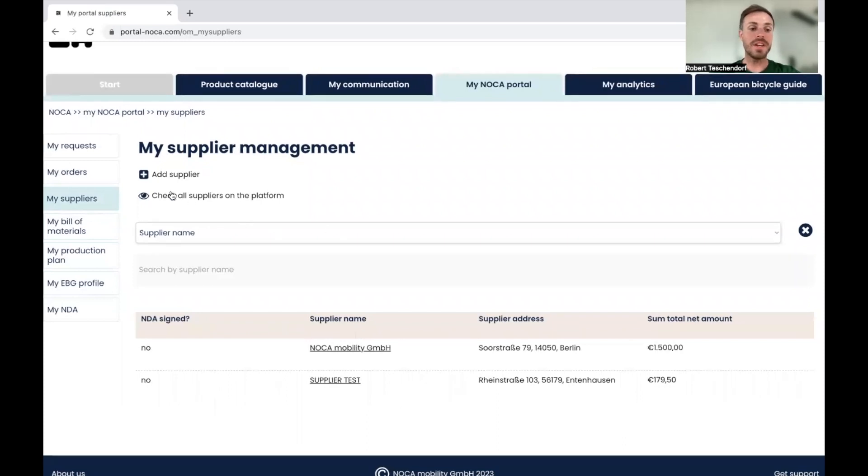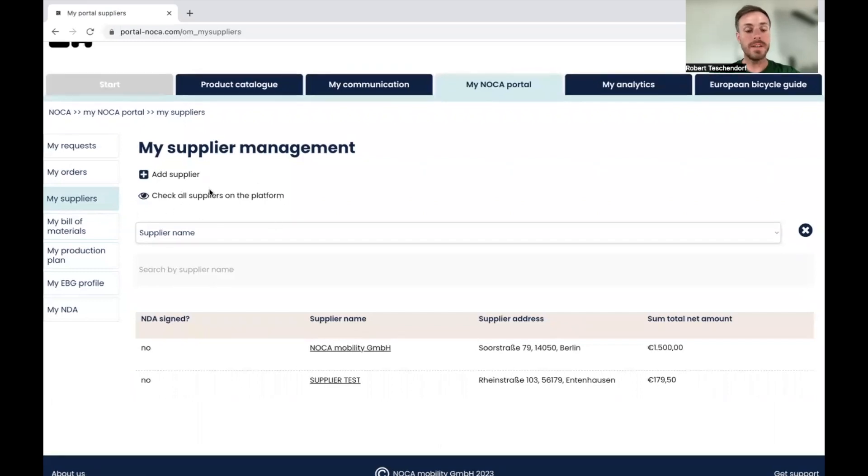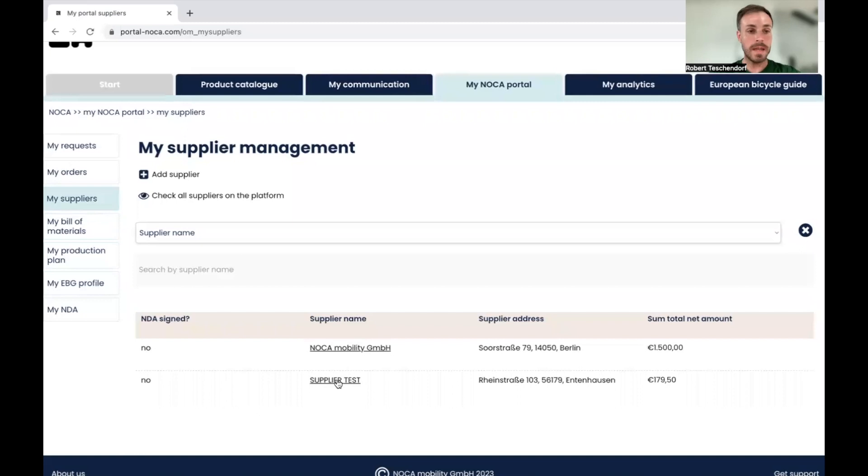But you can also check all suppliers who are running on the platform by clicking on this one and then you'll get a new list. In this case, I'm going to choose an existing supplier. I'm going to go to supplier tests.